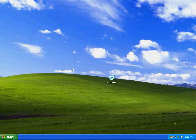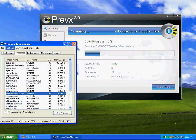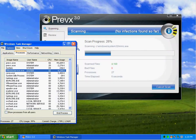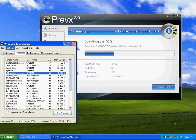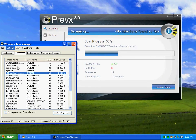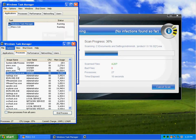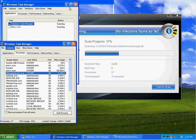Look at my processes right quick. Previx is going ahead and starting a little quick scan right here to go ahead and remove stuff.